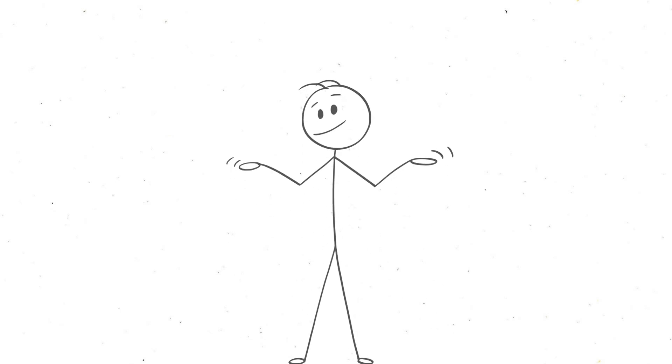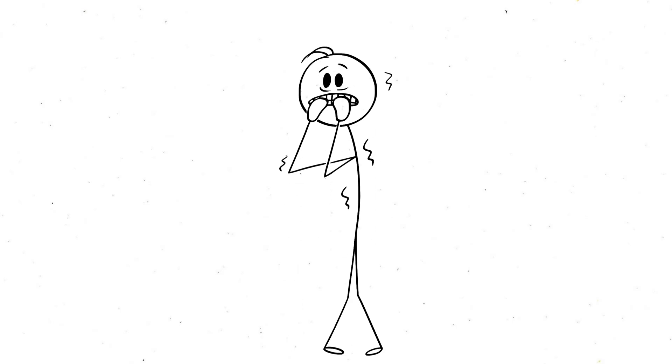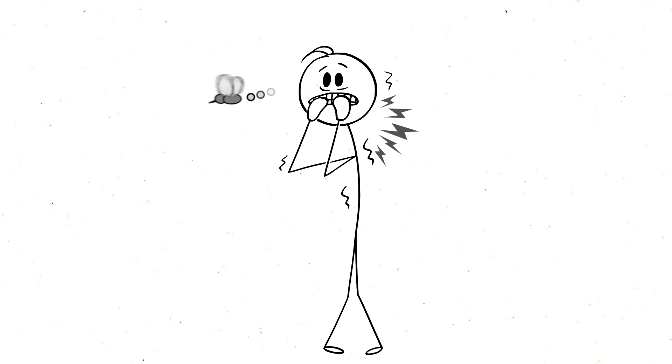Even today, our brains are wired to associate silence with threats. If you've ever been alone at night in a quiet, unfamiliar place, you know the feeling: the hairs on the back of your neck standing up, your ears straining to pick up the slightest sound.